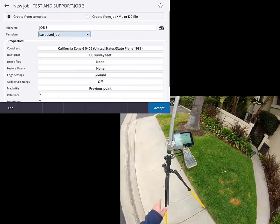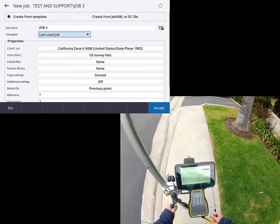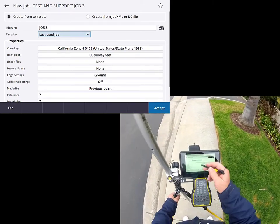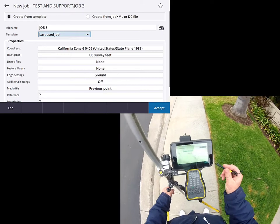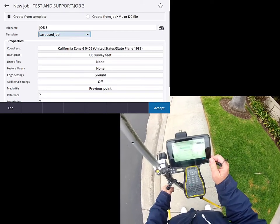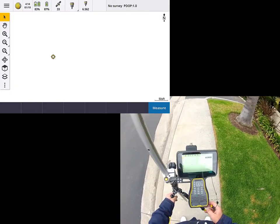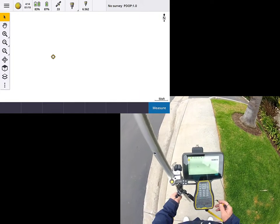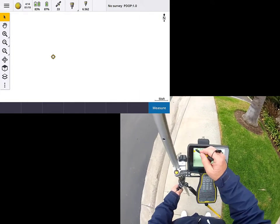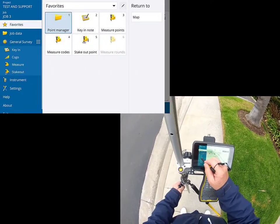So let me just go ahead and finish getting my job together here. So I've got a job that I kind of typed in. So let me accept that. I'm going to be getting corrections from a real-time network. So let me go ahead and start our measurements here.